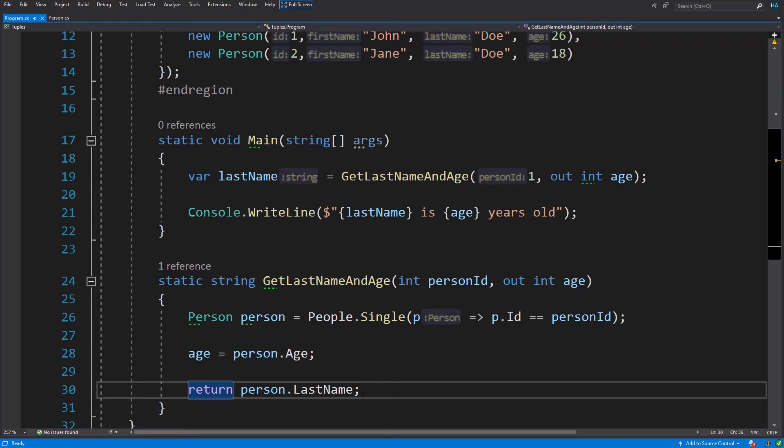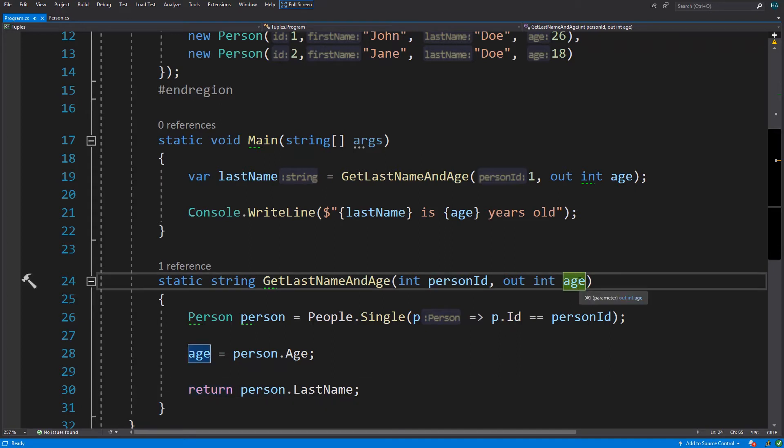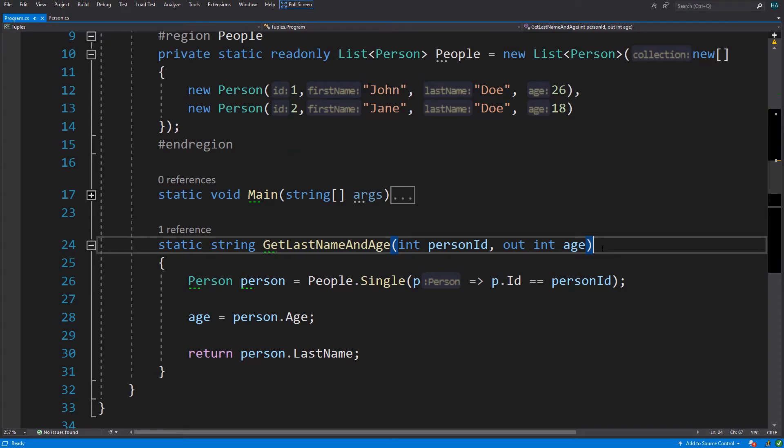Using out parameters has a few limitations. For example, async methods cannot accept out parameters. So in these kind of methods we have two options.